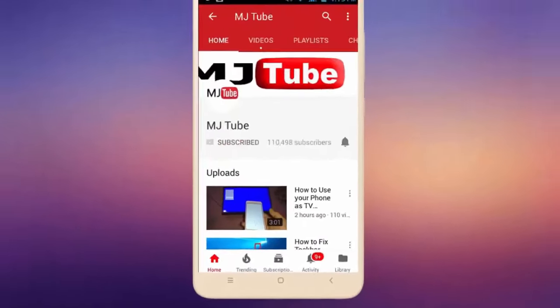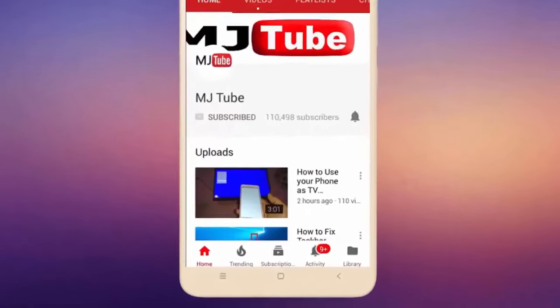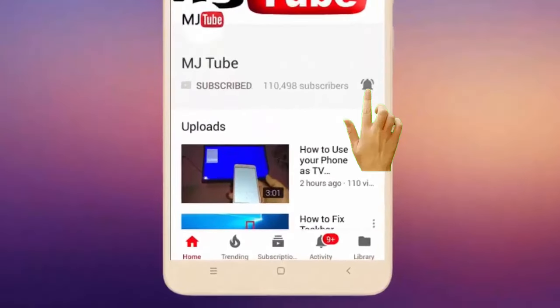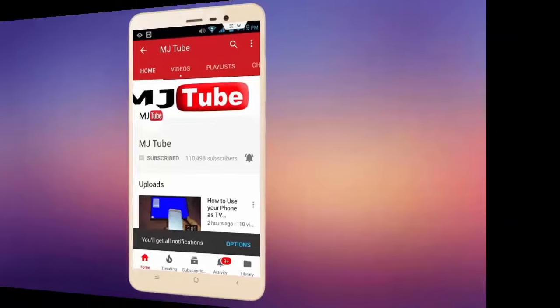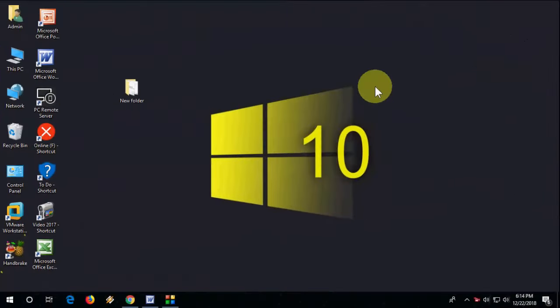Subscribe to MJ Tube and hit the bell icon for latest videos. Hey guys, welcome back, I'm MJ. In this video, I'll show you how to check if Windows 10 is genuine or pirated or cracked.